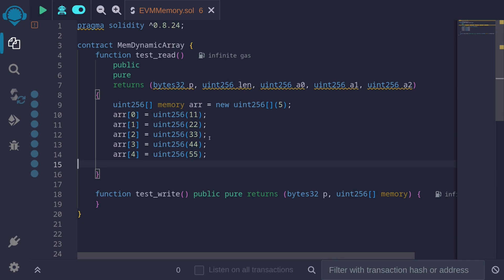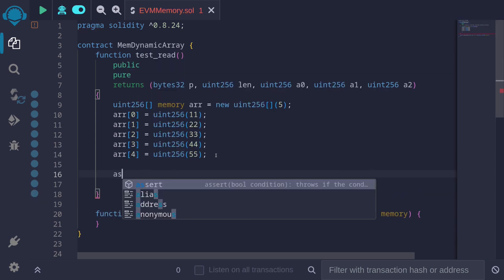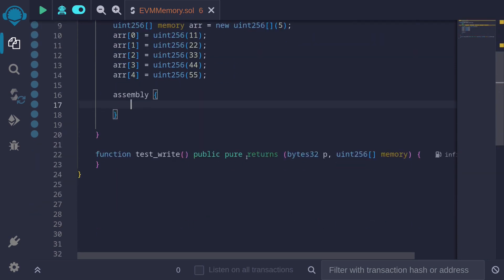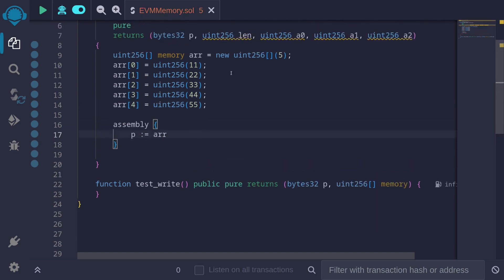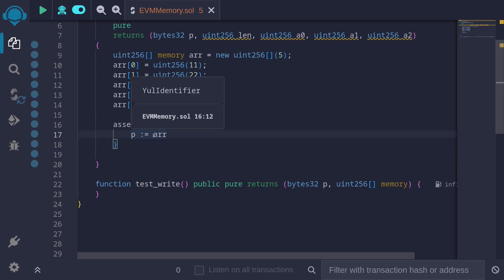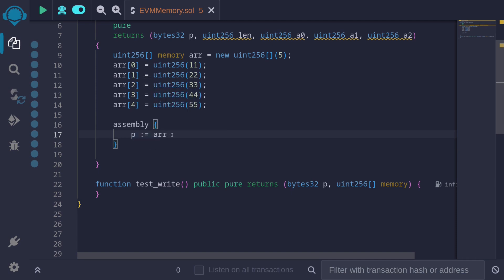We also get the length of this dynamic array, and we also get three elements from this dynamic array. To start off, I'll write assembly, and to get the pointer for where this dynamic array is initialized, all we have to do is say p is equal to r. r refers to this dynamic array. For dynamic arrays, data is not passed as values — they're passed as reference, so we can just assign to p the reference of this dynamic array. This will tell us where this dynamic array starts in memory. In this example, you'll see later that this dynamic array points to the memory address 0x80.